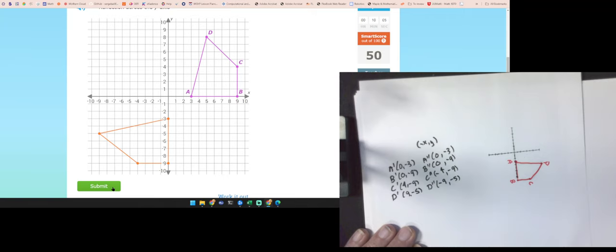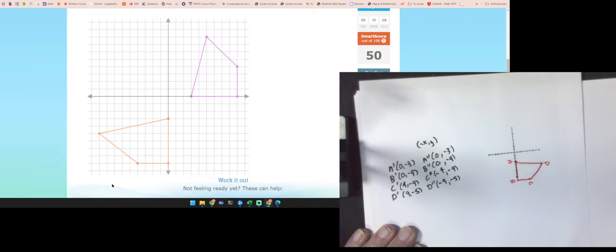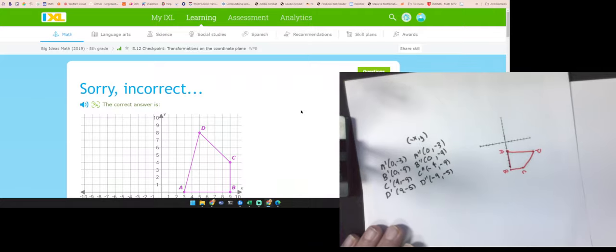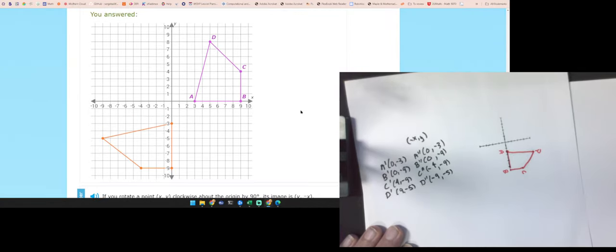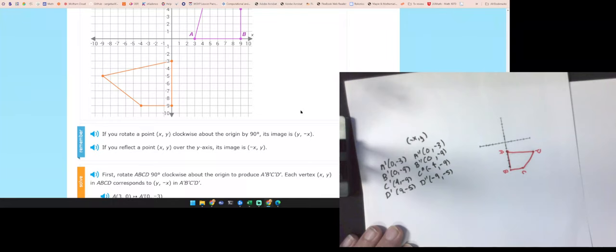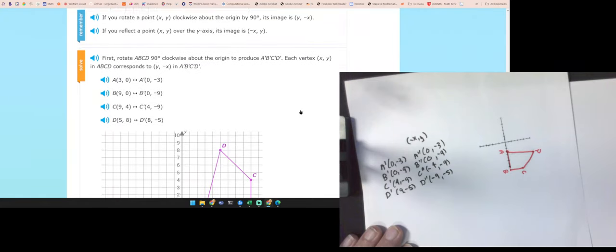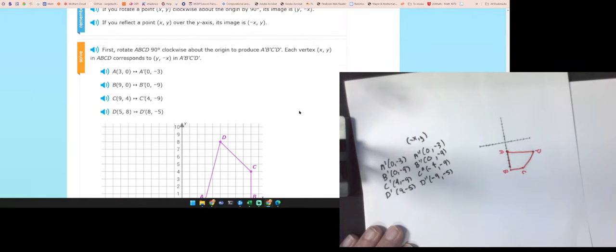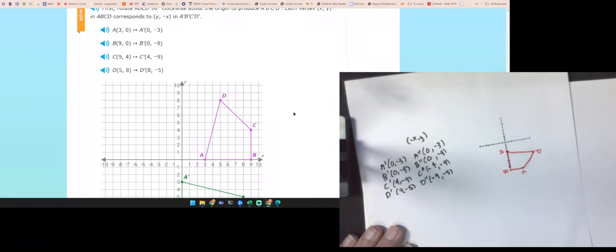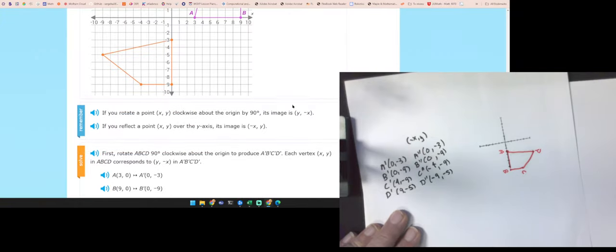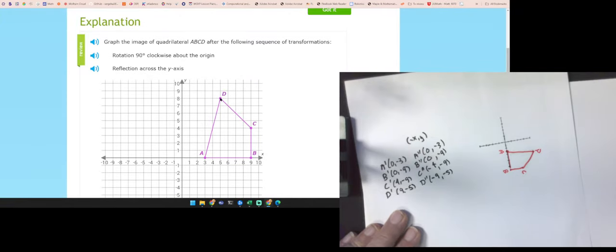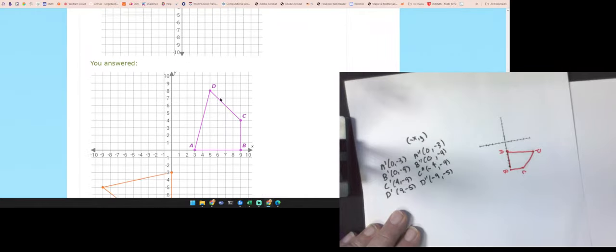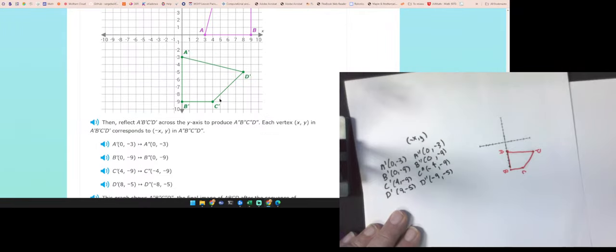Quick check — what I did wrong is I read this point as a 9 instead of an 8. But if it had been an 8, I would have been fully correct.